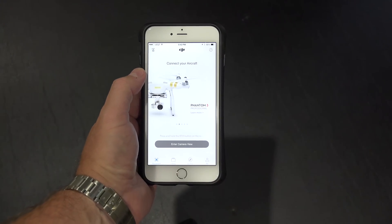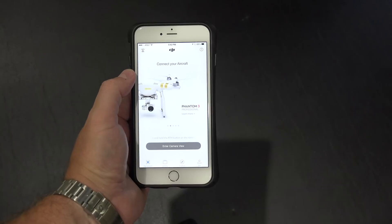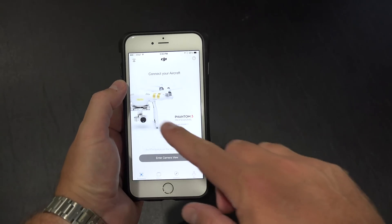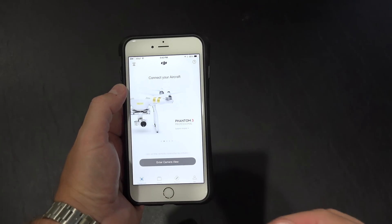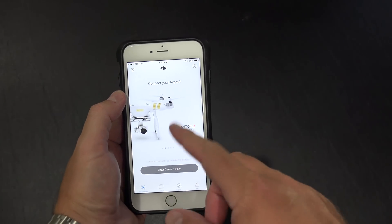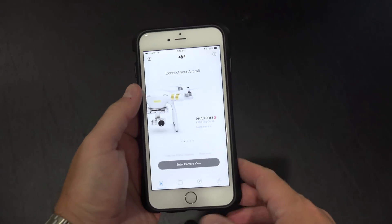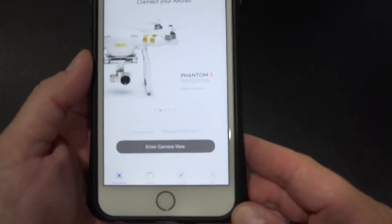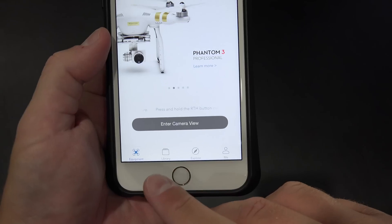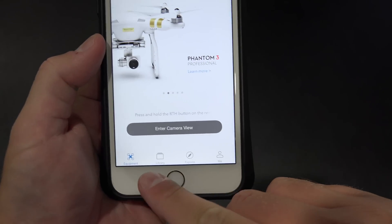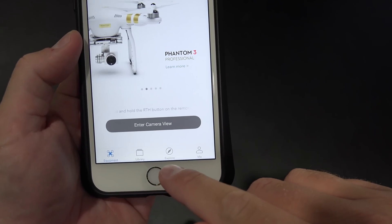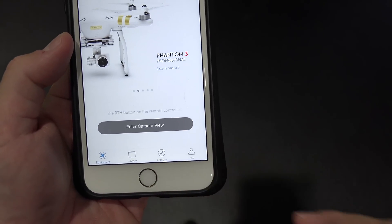Hey y'all, iRick Sky here. Now when you launch your DJI Go app, you're probably presented with this page where you see the particular phantom that you have. But there's also little icons down here: equipment, library, explore, and me.